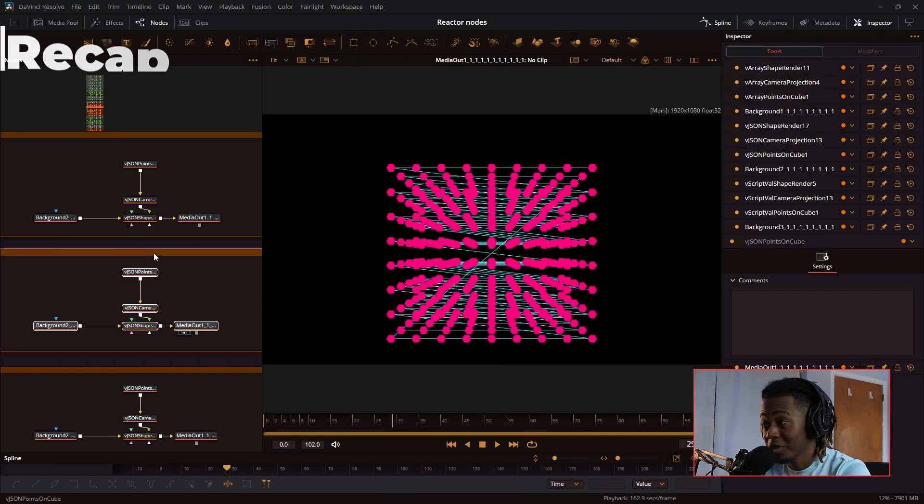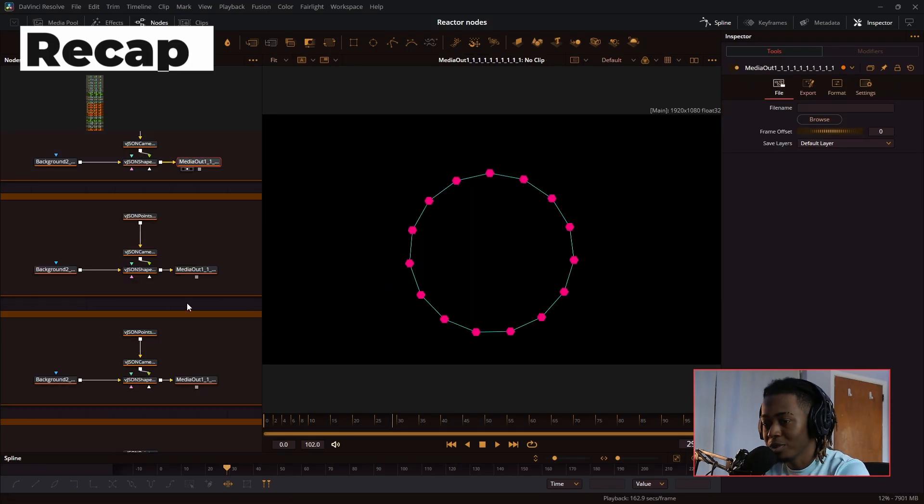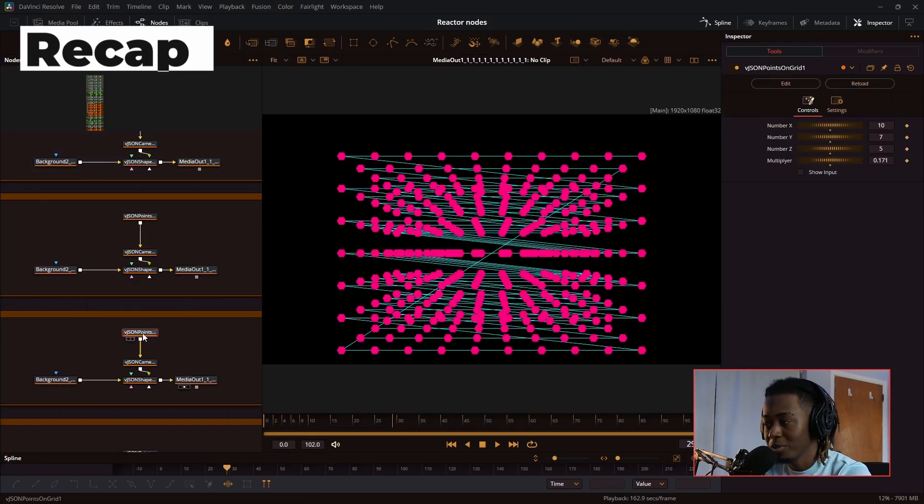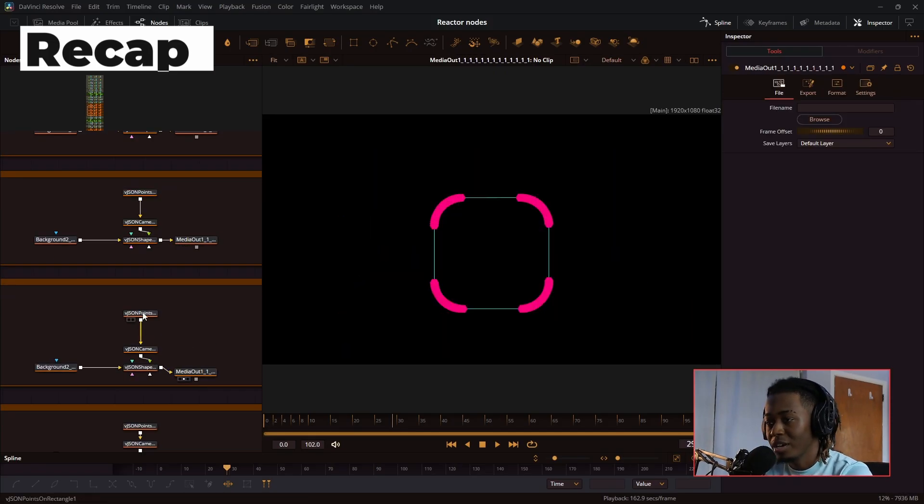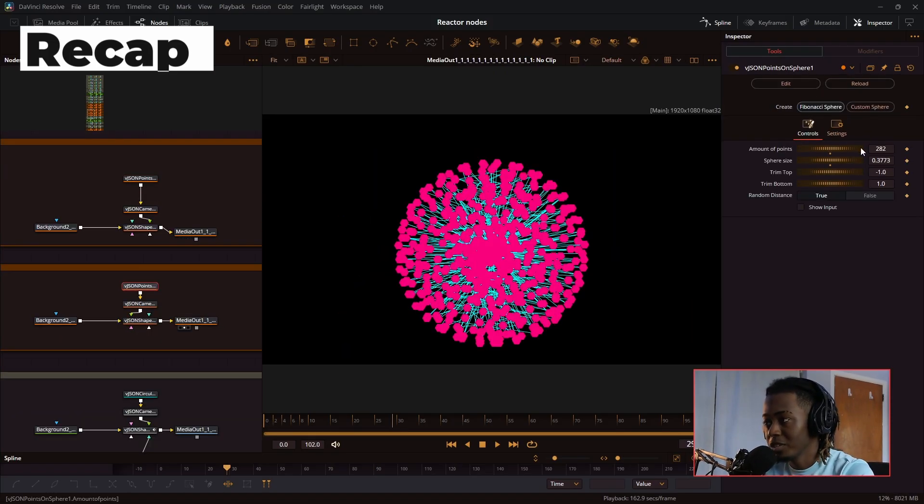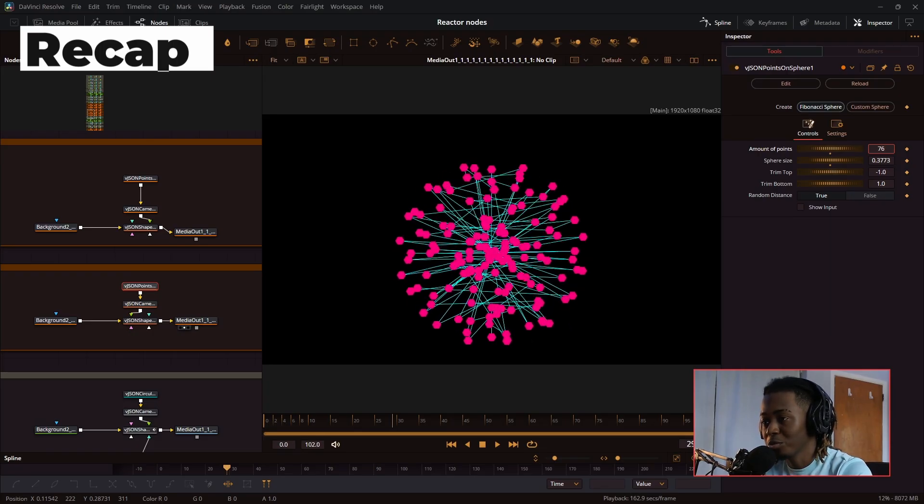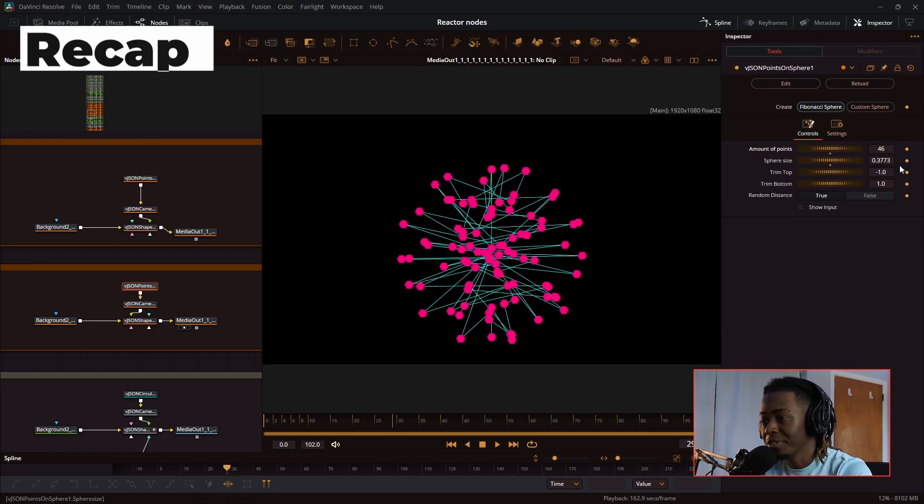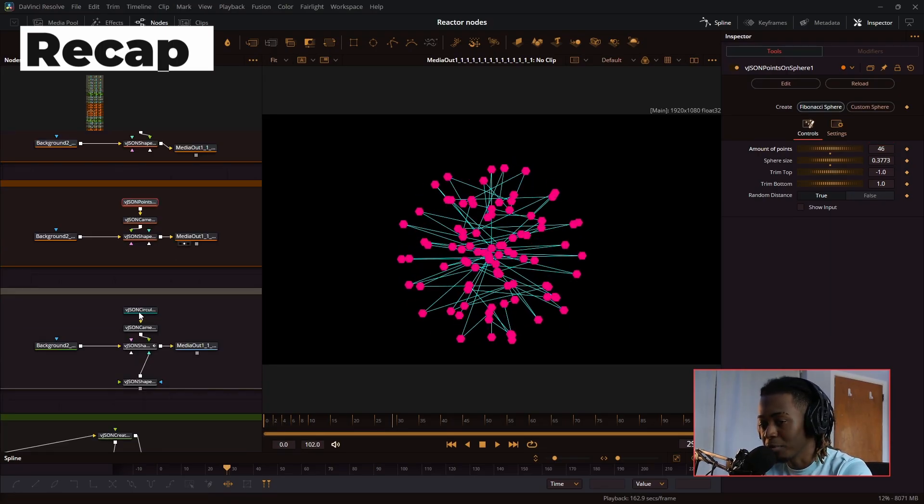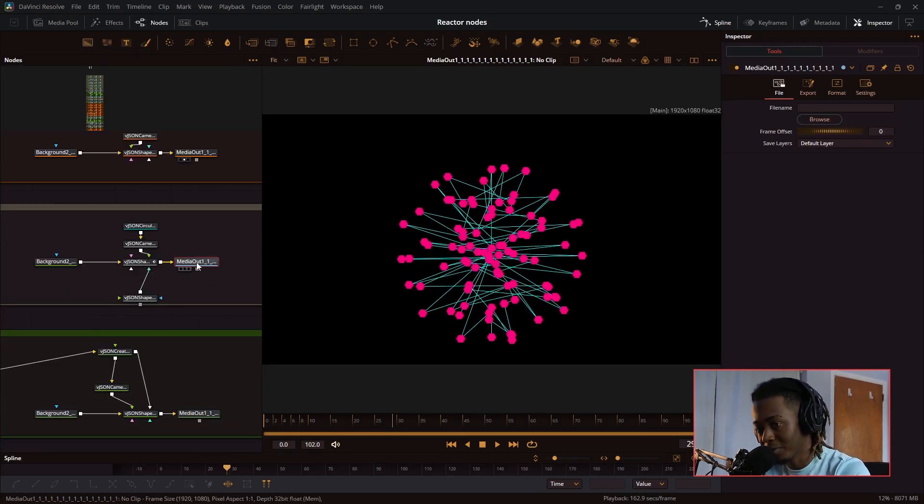We already went over this one. This is points on a cube, points on a circle, points on a grid, and this is points on a rectangle, and this is points on a sphere. If you're coming from part two of the Vonk Ultra series, all these nodes are already familiar with you, so I'm going to be skimming over those.